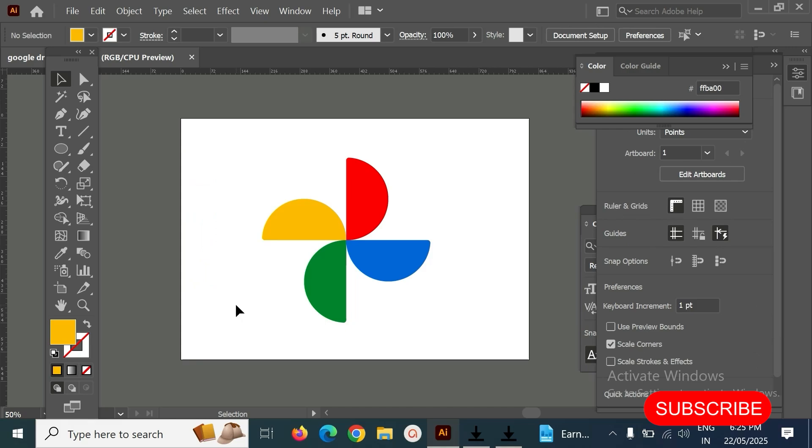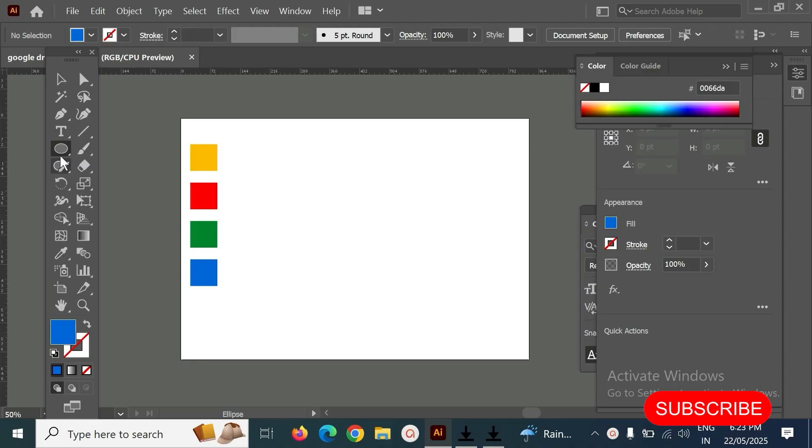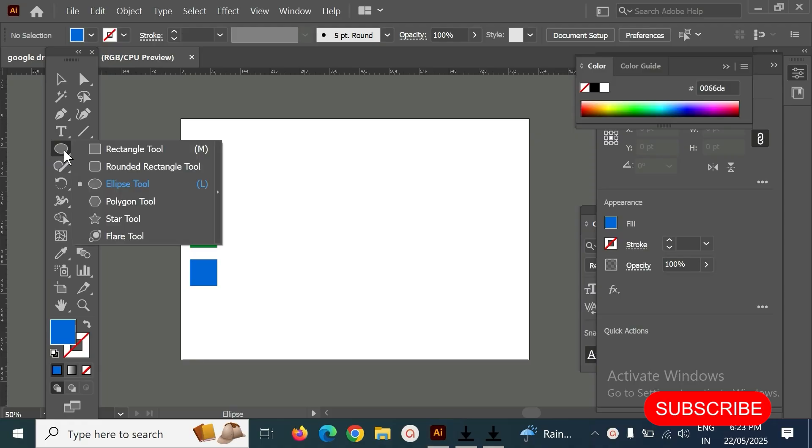Hello my friends, today we are going to create one of Google Photo logo. So step one, select ellipse tool and create here.